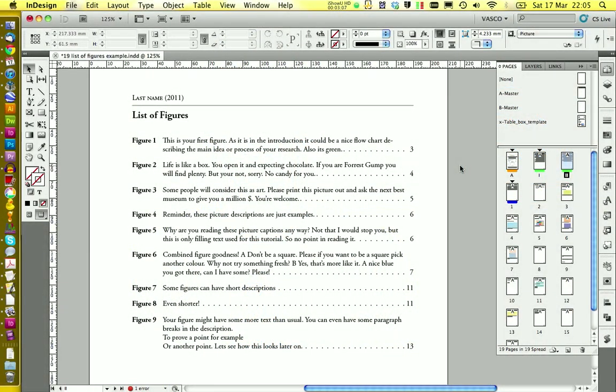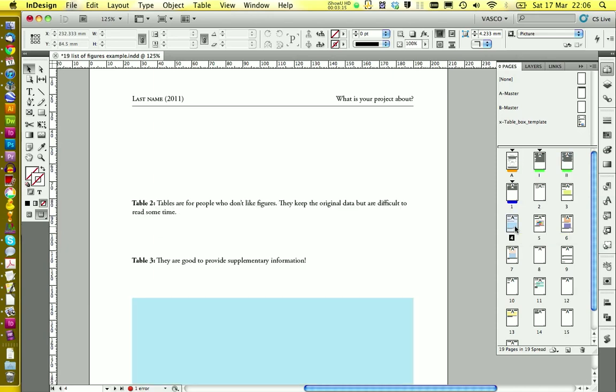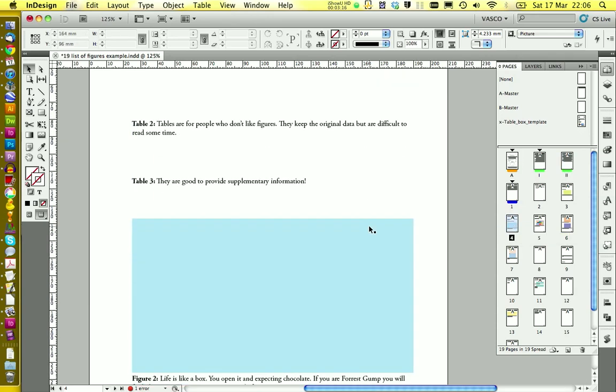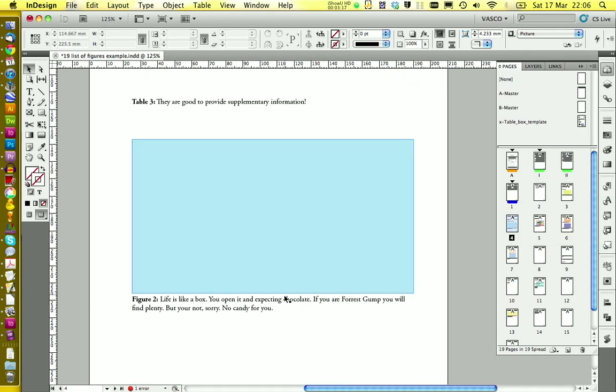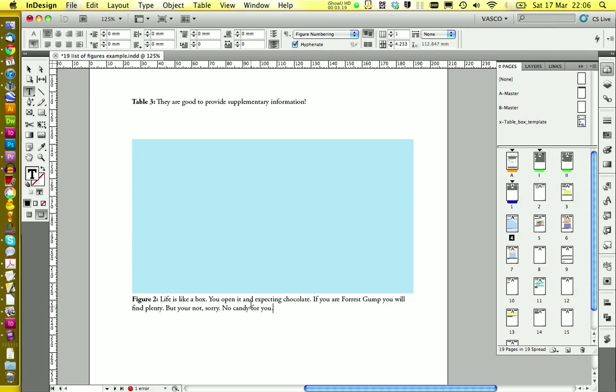You see here the list of figures that we're going to create today. And there's one important thing. This will only work, as this is a table of contents, if you use for your pictures the same paragraph style. So all your pictures should have a unique paragraph style.